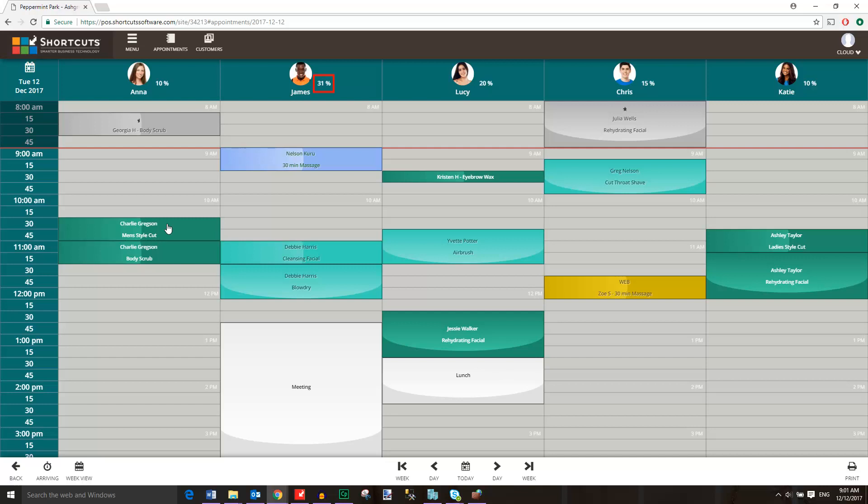Productivity levels for each employee are displayed next to their image at the top of the screen. Here we have the week view button, which allows you to view an entire week's worth of appointments at once.